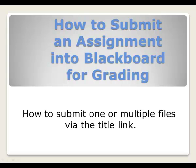You might be interested in seeing an example of how to submit assignments into Blackboard for grading. This would be using the title link. Let's see how to do that.